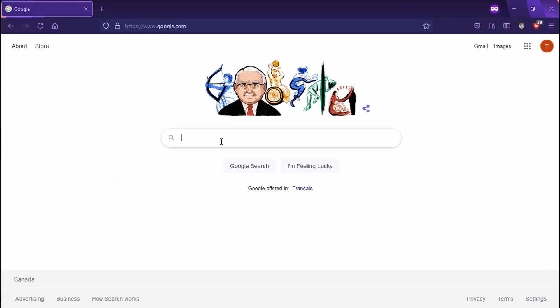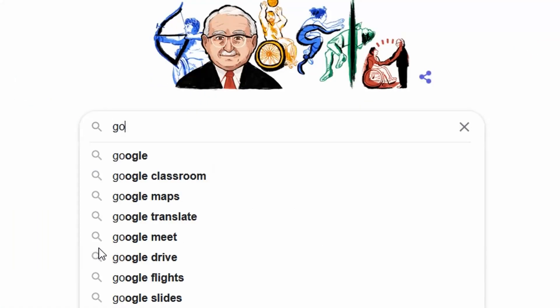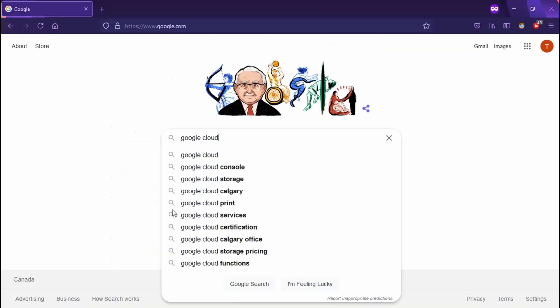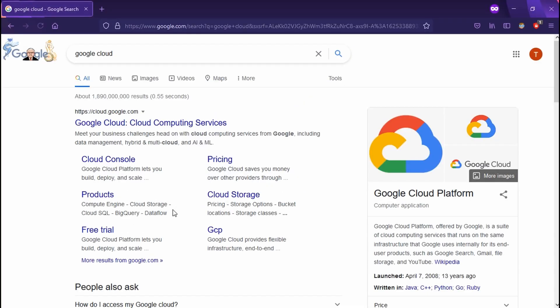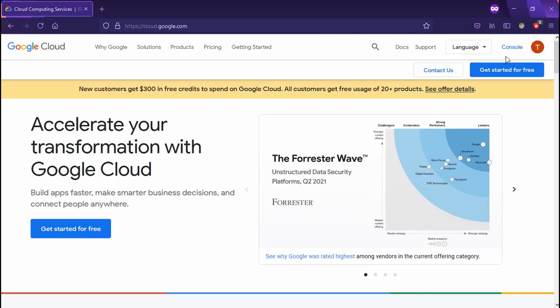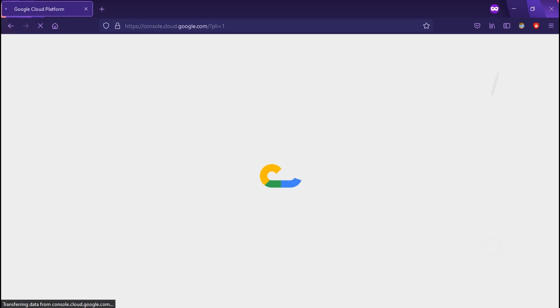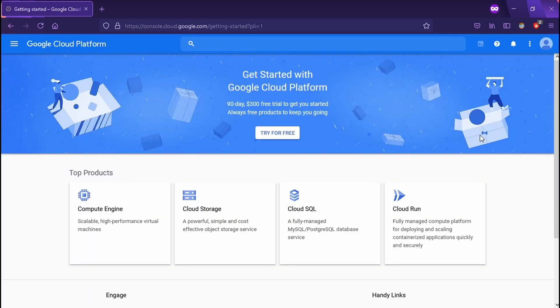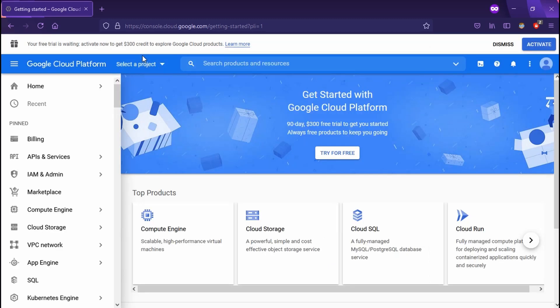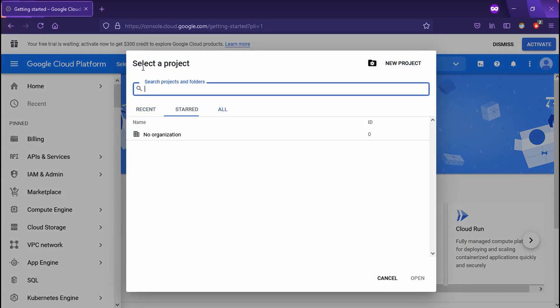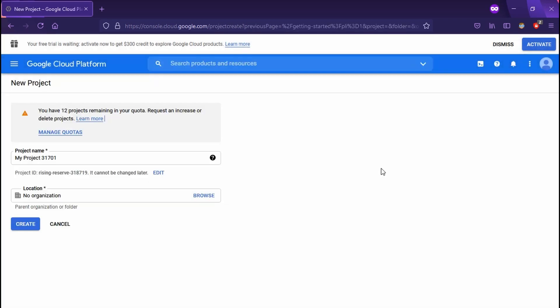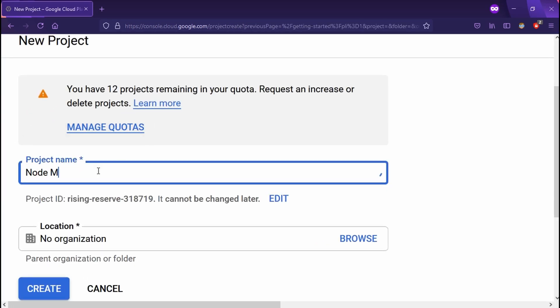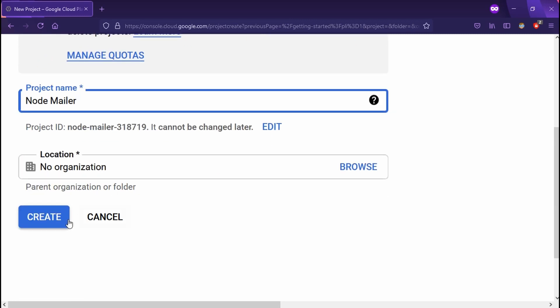Now we're going to switch up to Google and head off to Google Cloud. Google Cloud is going to allow us to set up our credentials for our client secret, client ID, our refresh token, and our access token, which we're going to use to send our email. Let's create a new project. For our project name, I'm going to call mine NodeMailer, just to keep it short and simple. Then we're going to hit create.